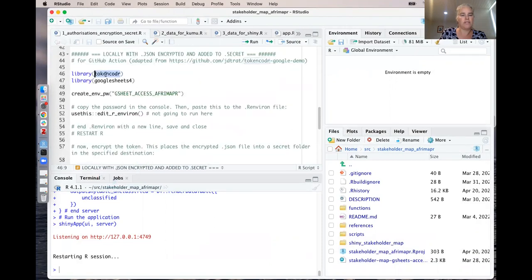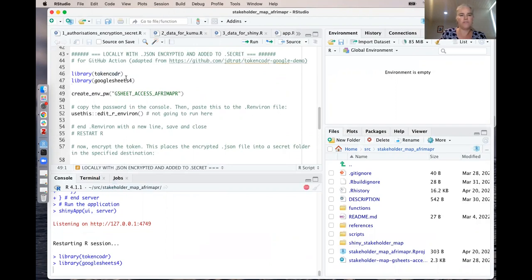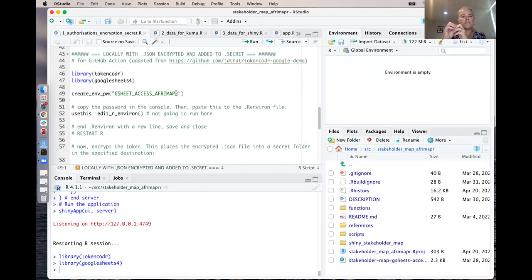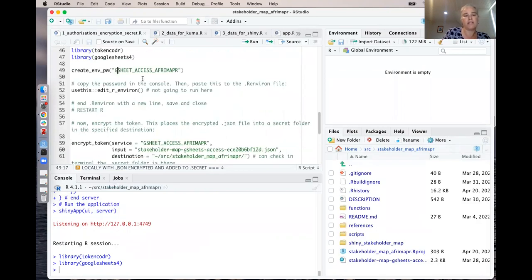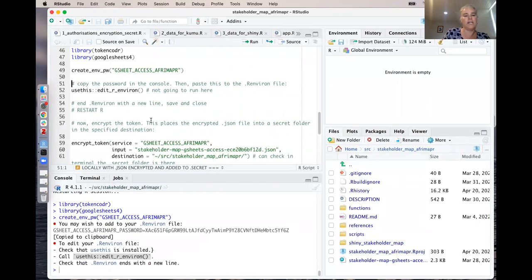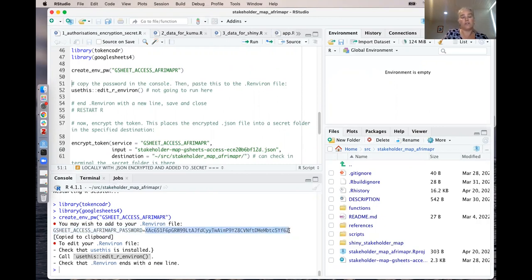Let me quickly show you tokencodeR. We'll load it up along with googlesheets4. What tokencodeR basically does is take the JSON file, encrypt it, and put it into a secret folder. Once you've encrypted the JSON file and created a password to access that file, you can delete the raw form of the JSON file from your R project, and then it's okay to put on GitHub. You use the create_npw function to create the password, giving it a name — for example, gsheet-access-afrimapR. It generates a name and then adds the word 'password' because that's the password it will use to access your encrypted JSON file.